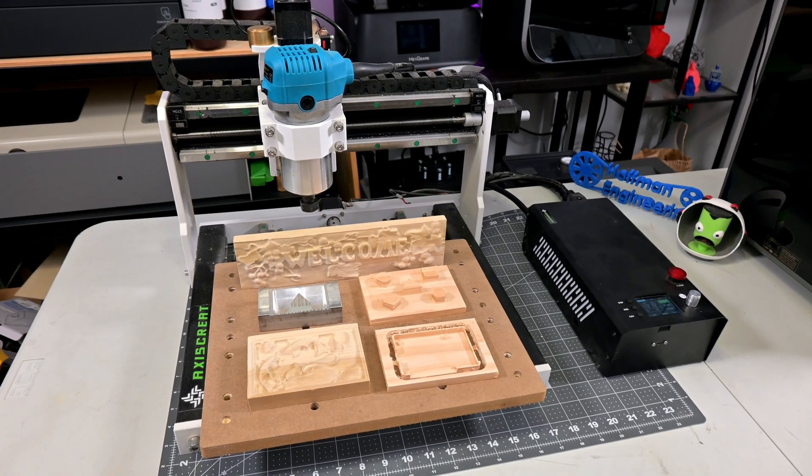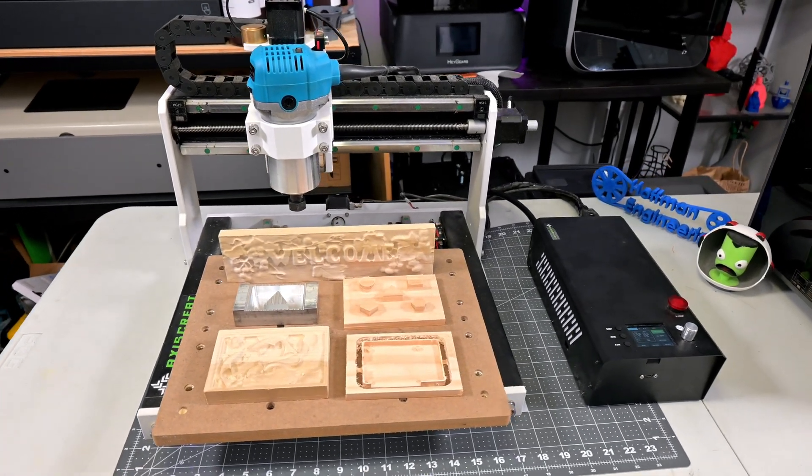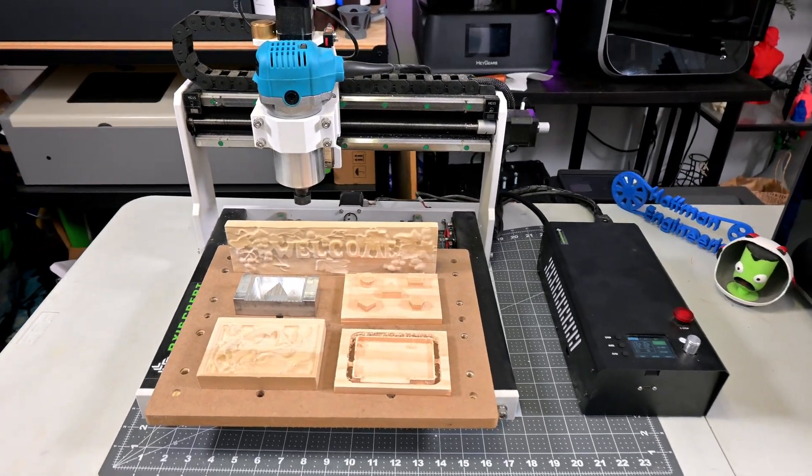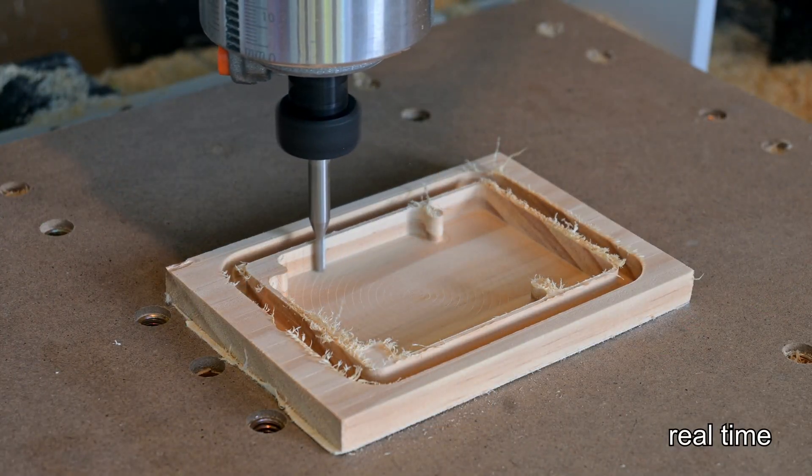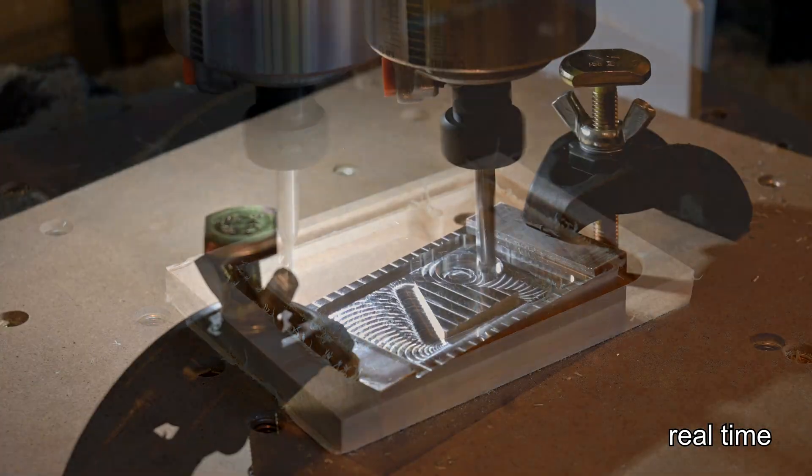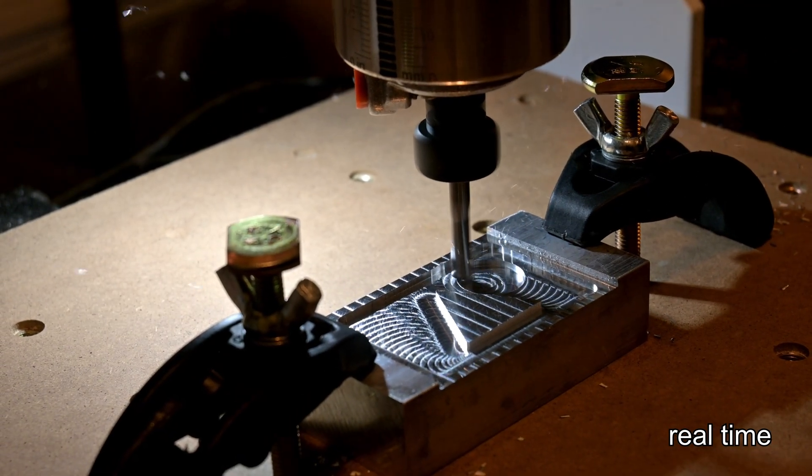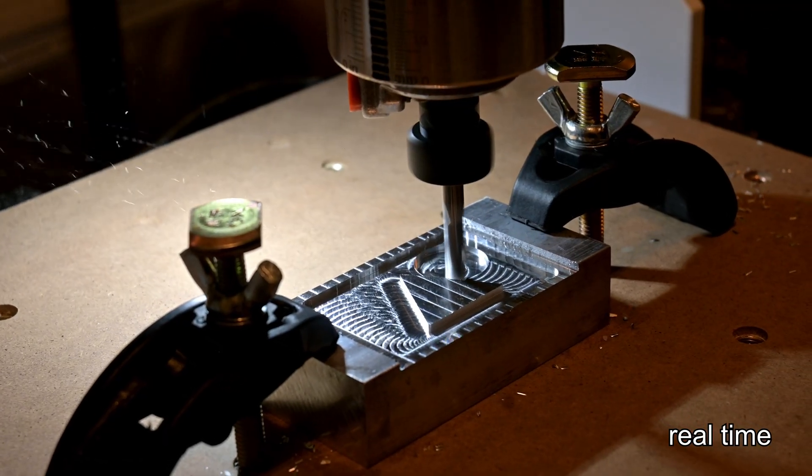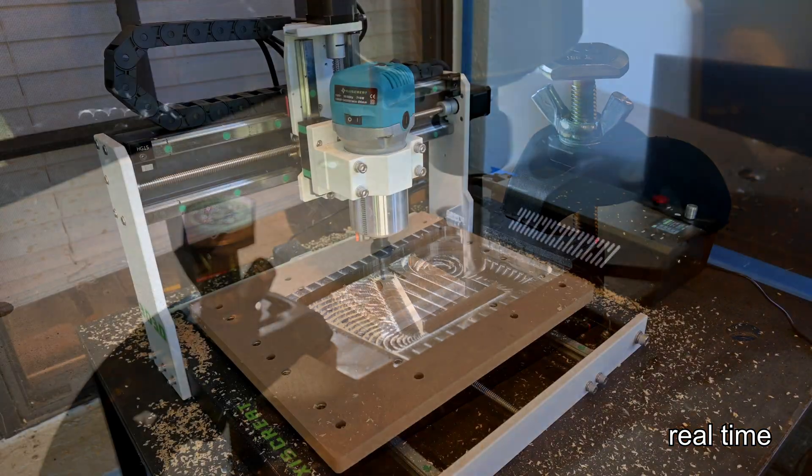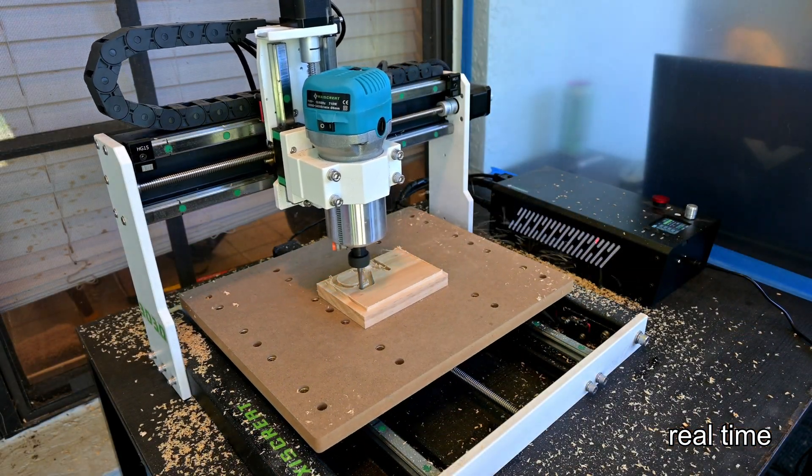The Axis Create i3030 CNC router promises big performance in a compact frame, from carving detailed wood projects to tackling aluminum with surprising ease. I've been testing it for the past month, pushing it through a variety of materials to see just how capable this machine really is.